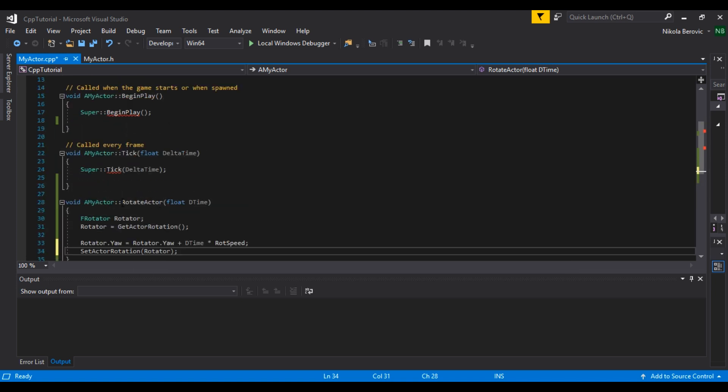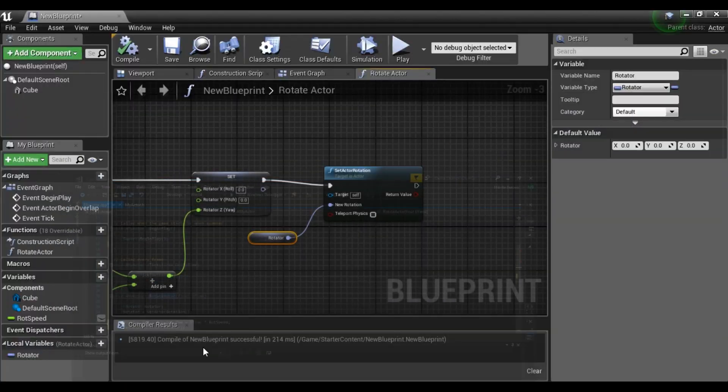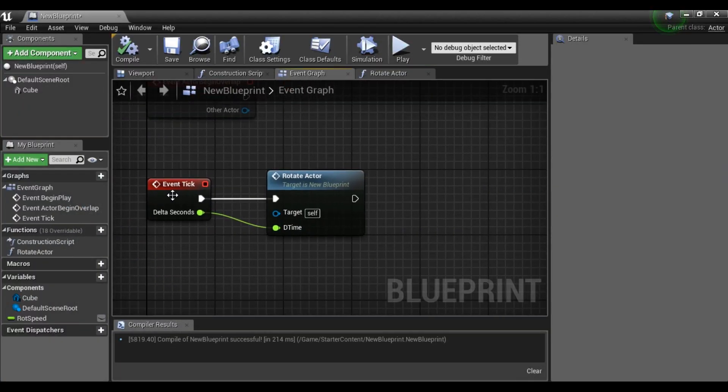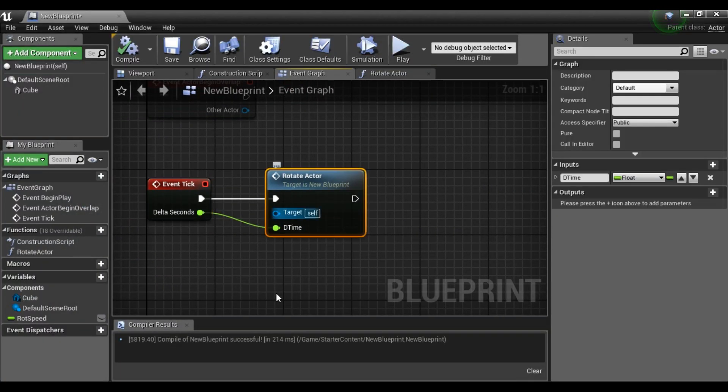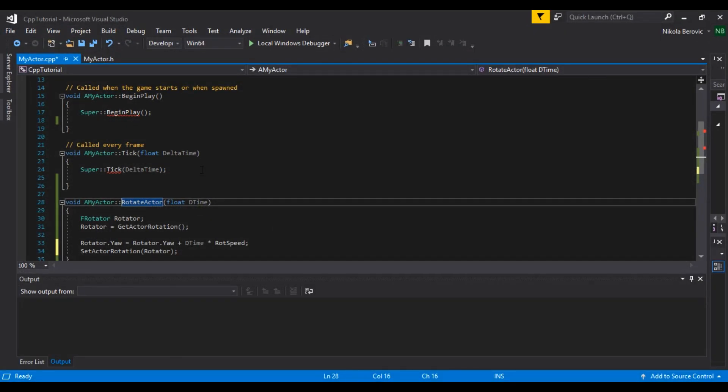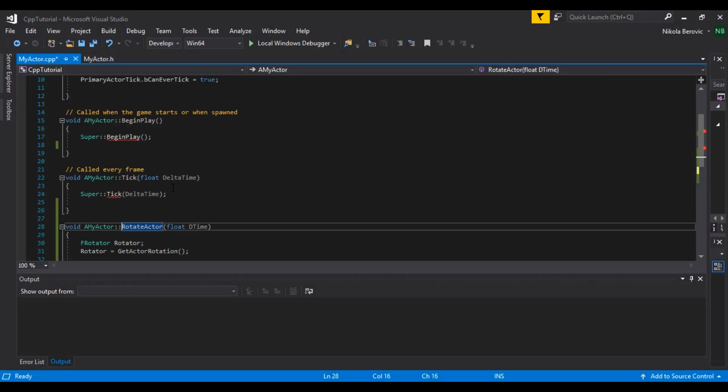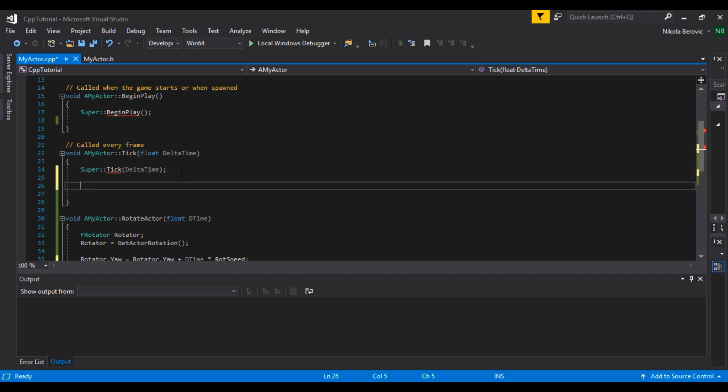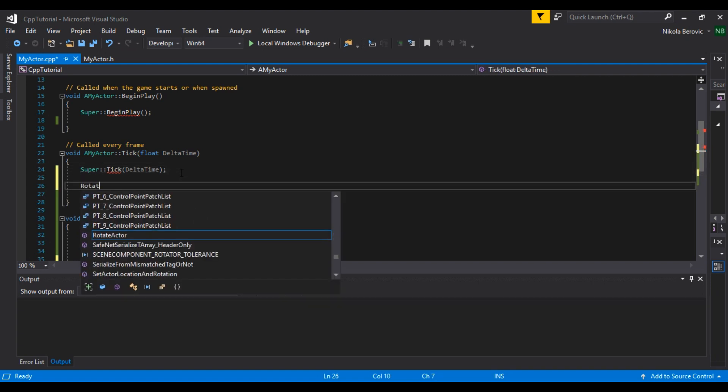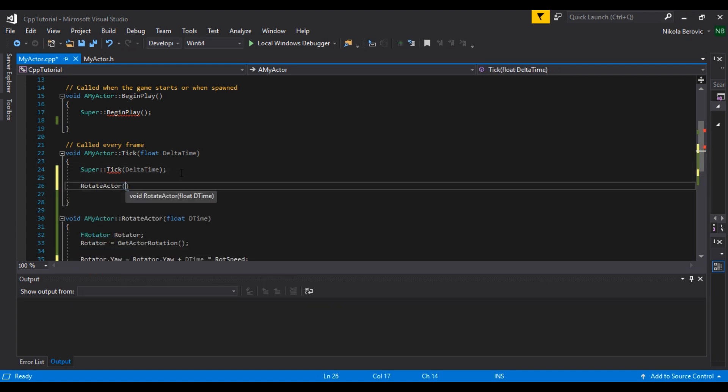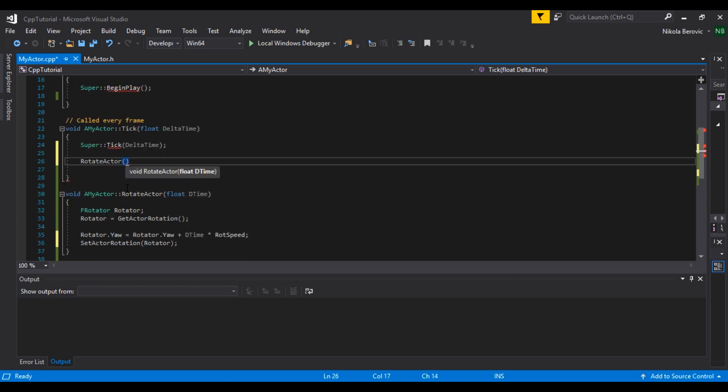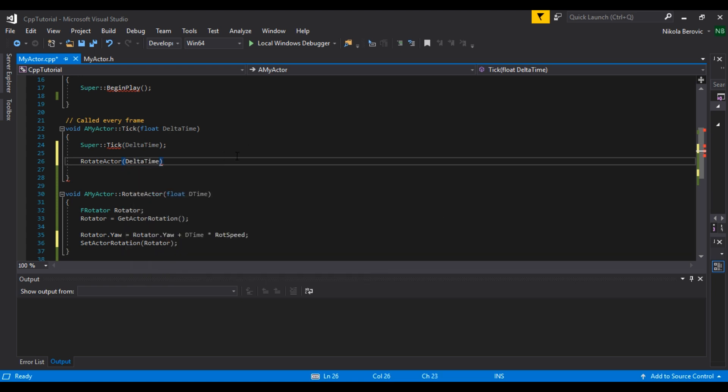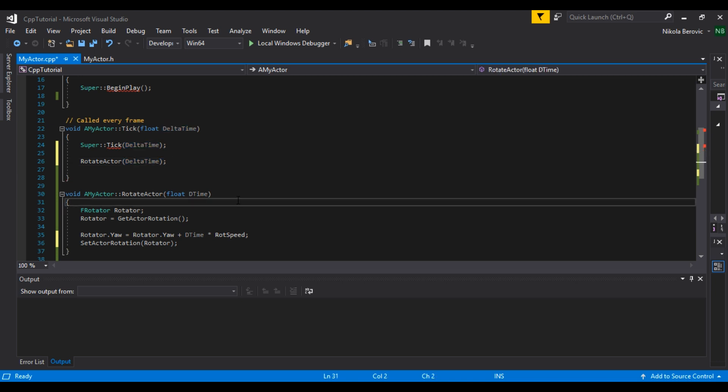Now all we have to do is call this, like we did it here, on every tick. Rotate actor. So we will go to our tick and we will say rotate actor, brackets, and input is float delta time. And we will say delta time. We will input this delta time. Okay.